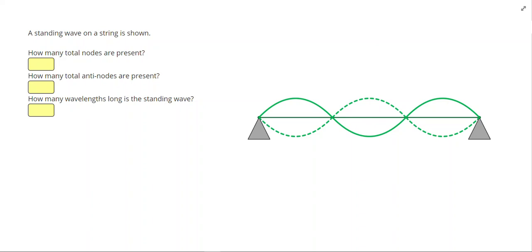In this video we're going to learn about standing waves. In this problem, a standing wave on a string is shown. The first question is how many total nodes are present. A node is a point of no vibration.